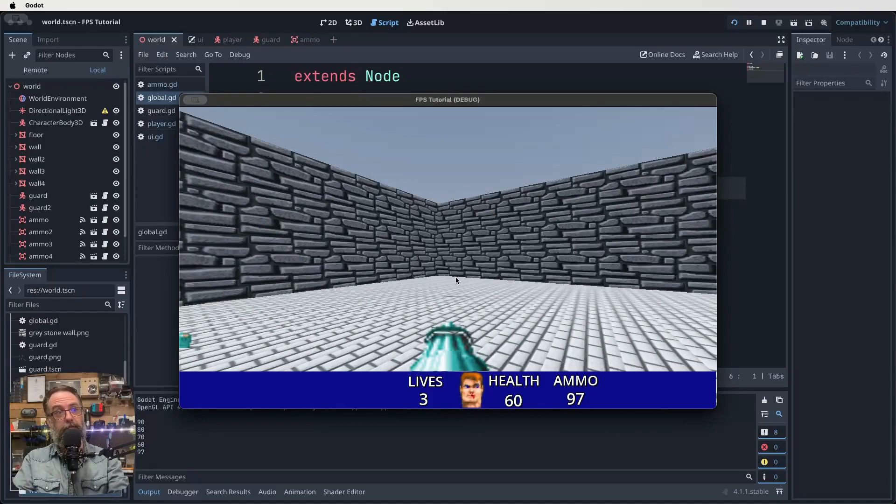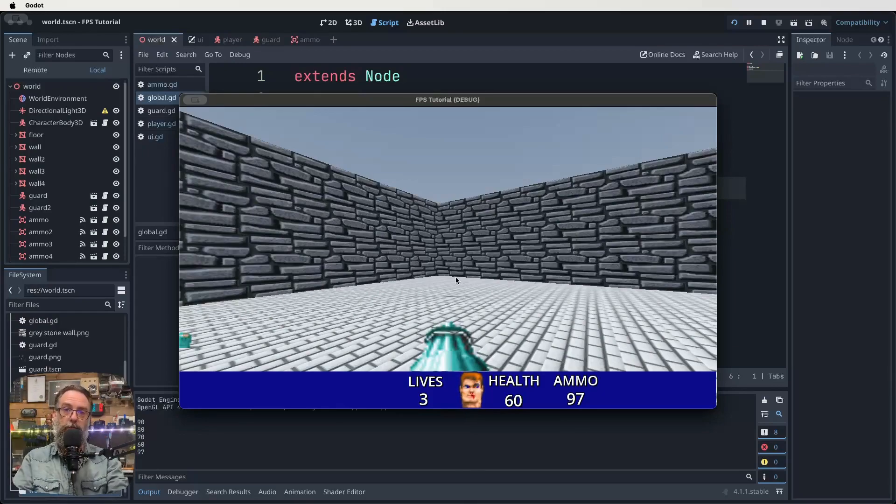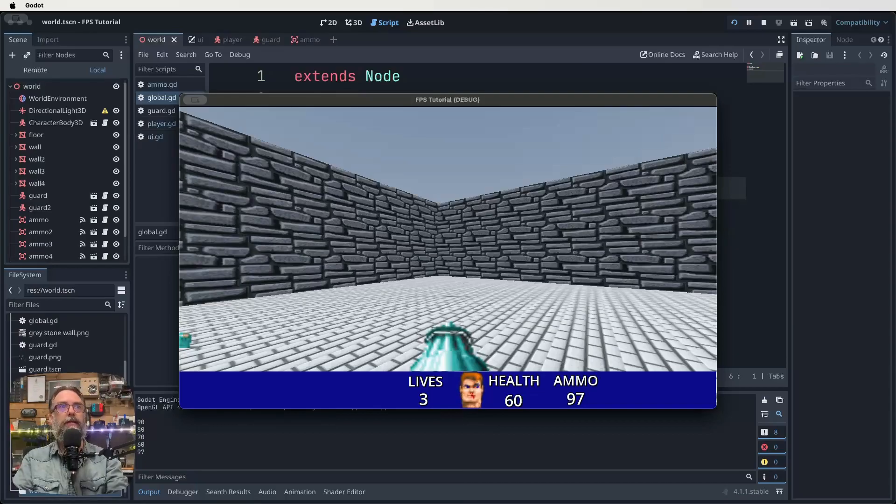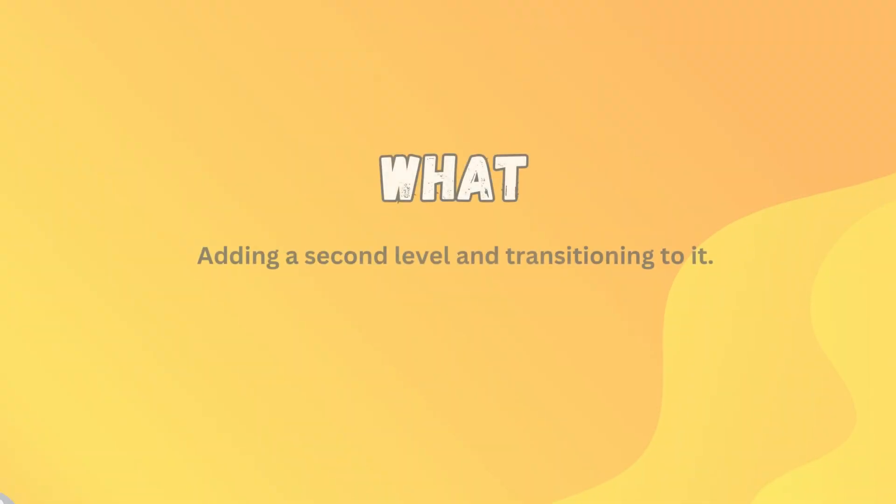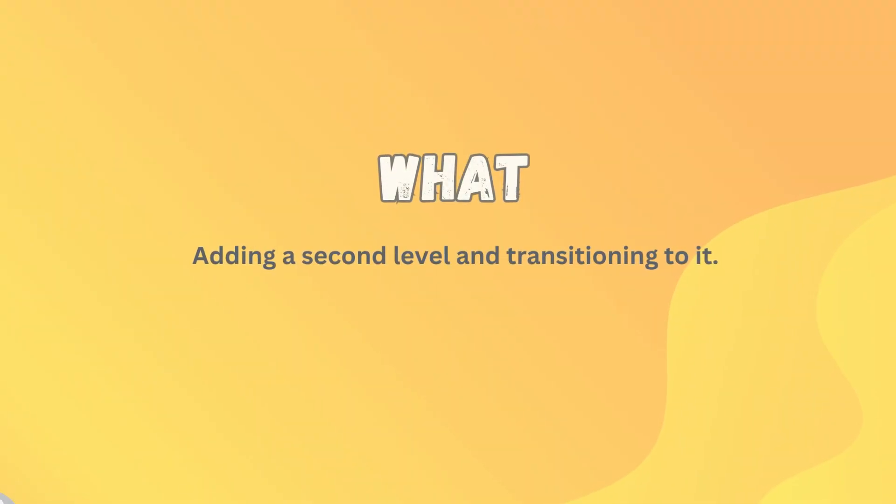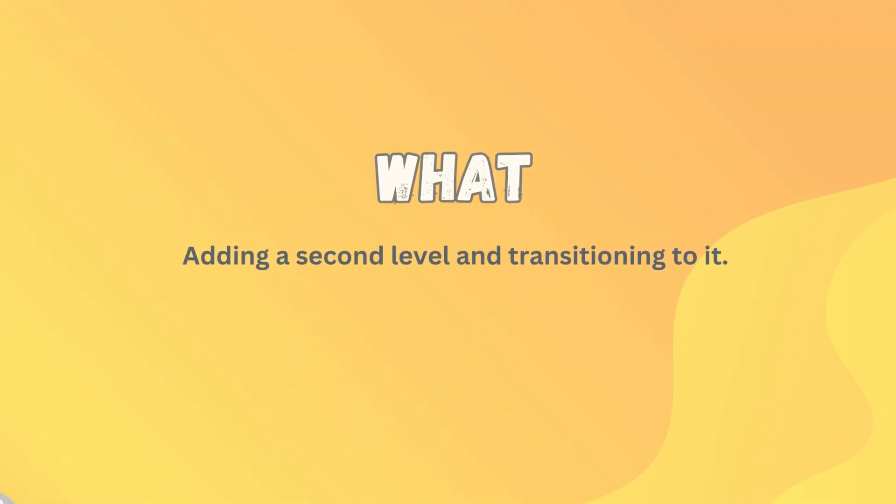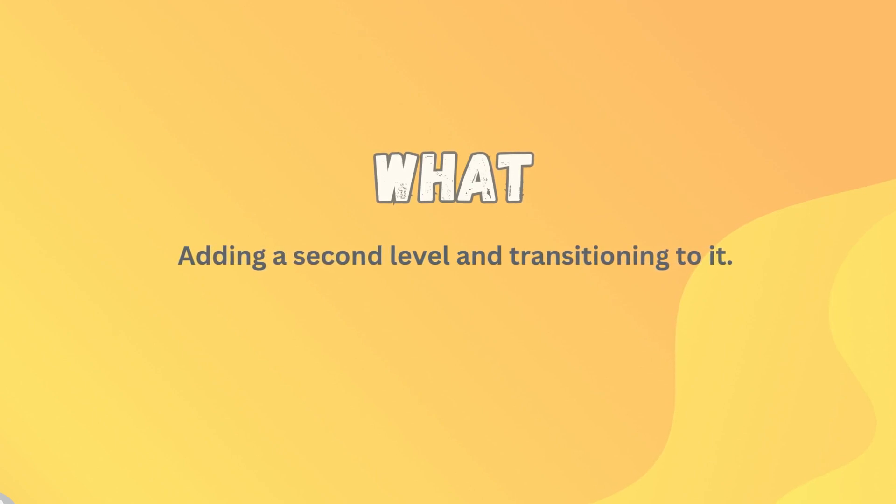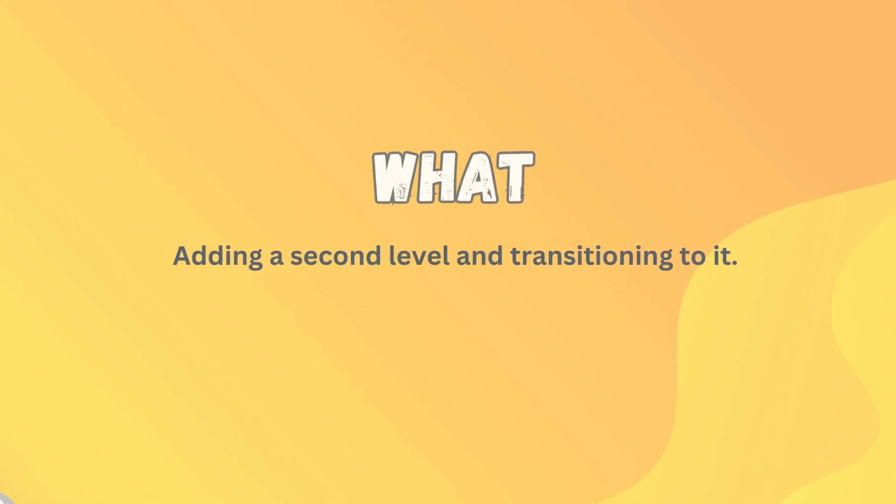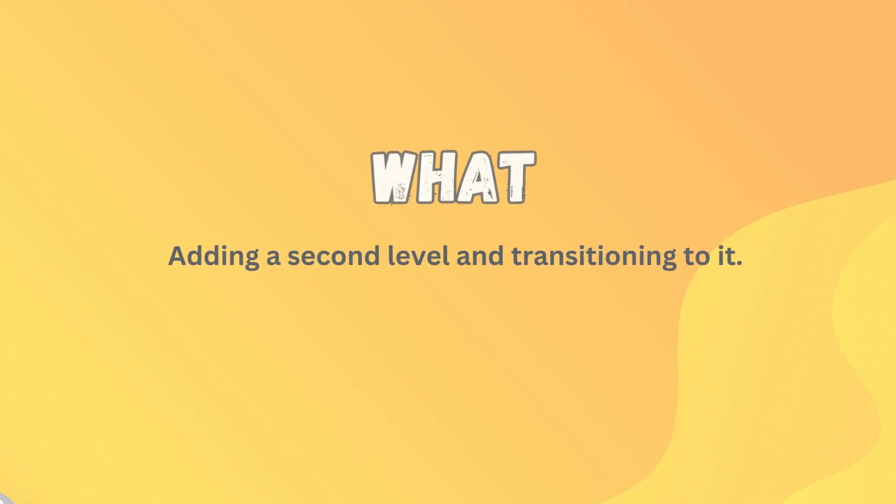All right. So I think the time has come to look at our WWSS and then let's jump straight on in and get some coding done. What are we doing in this lesson? We're adding the second level and transitioning to it, as well as adding in just that extra info in our HUD.